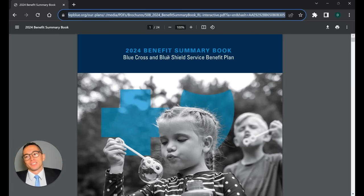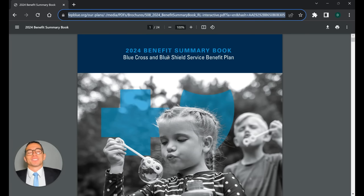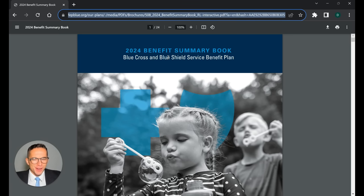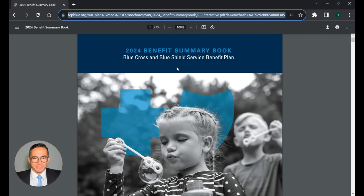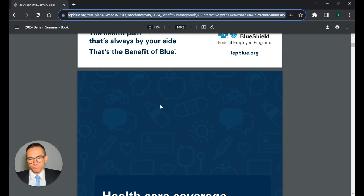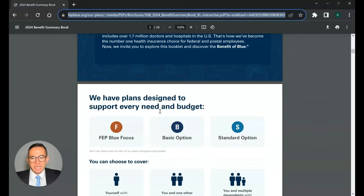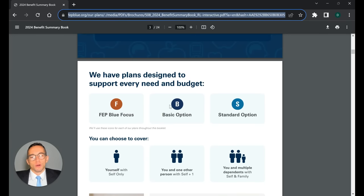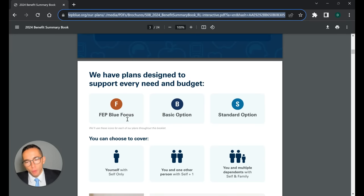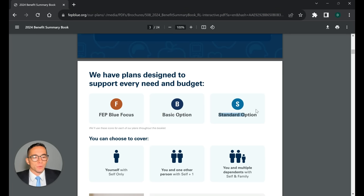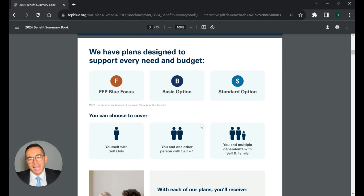And as you know, as federal employees, there's other plans available in FEHB outside of Blue Cross, but many people love Blue Cross. So, that is why I'm making this video to talk through some of the differences between the plans. Okay. So, let's scroll down. Here's the deal. As we talked about, there are three different Blue Cross plans. There's FEP Blue Focus, that's the cheapest plan. There's the basic option, which is in the middle, and then standard, which is the most expensive plan.